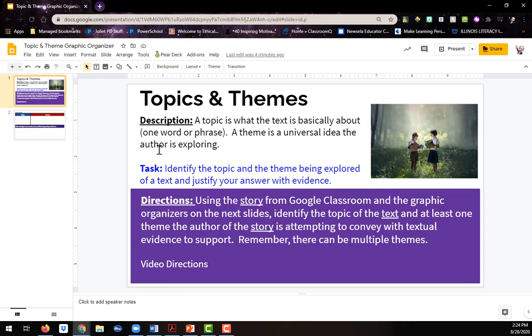Perhaps, keep your friends close and your enemies closer, or having a friend is worth its weight in gold. Things like that. Those are themes.